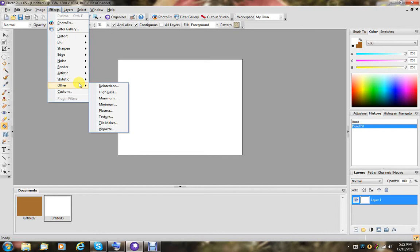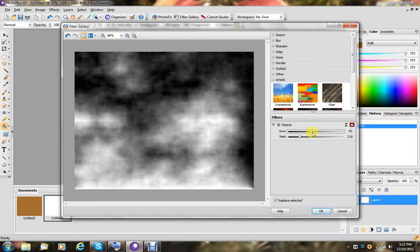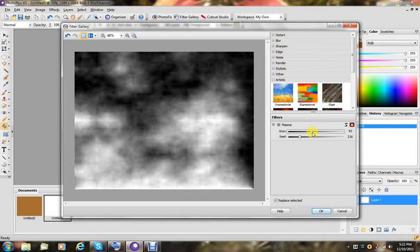And I'm going to go to effects, other, plasma, and we're just going to pick a random seed here. Like that, up here, like this. And we're going to say OK.